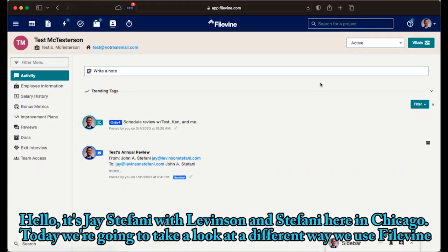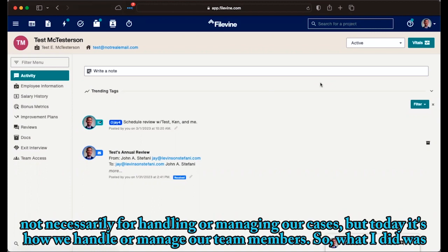Hello, Jay Stephanie with Levinson and Stephanie here in Chicago. Today, we're going to take a look at a different way we use FileVine, not necessarily for handling or managing our cases, but today it's how we handle or manage our team members.